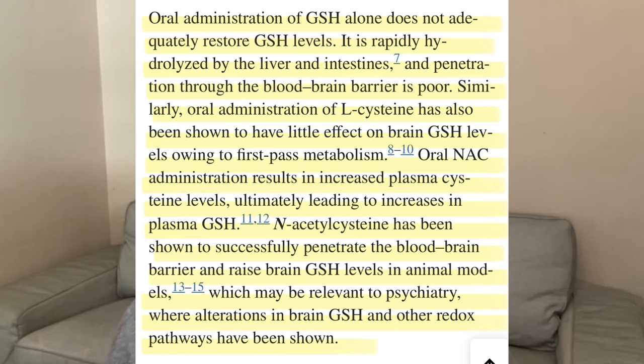According to the researchers, we can link these inflammatory processes to certain mood disorders in the brain. One key role of N-acetylcysteine is as a precursor to glutathione — when we take it, we increase glutathione levels. Having more glutathione means we can neutralize more reactive oxygen species and help neurons have less inflammation. They also note that oral administration of glutathione alone does not adequately restore glutathione levels because its bioavailability is very low — it's rapidly hydrolyzed by the liver and intestines.